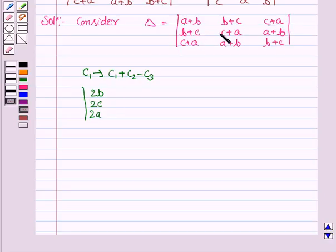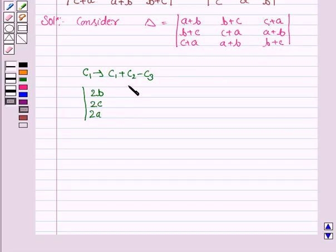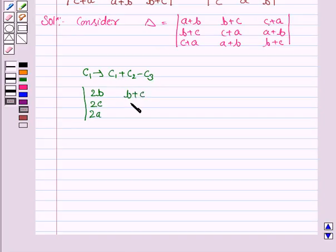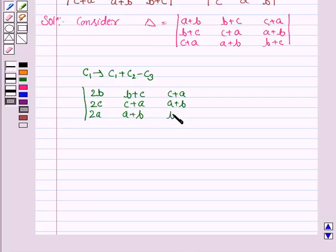(B+C) + (C+A) - (A+B) = 2C for the second row, and (C+A) + (A+B) - (B+C) = 2A for the third row. The second and third columns remain as they are, giving (B+C, C+A, A+B) and (C+A, A+B, B+C).